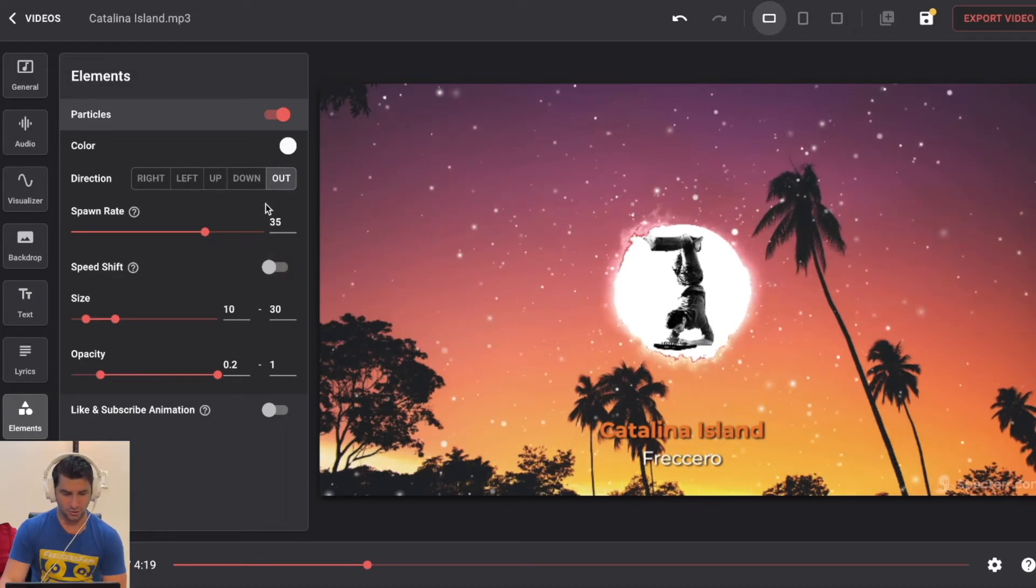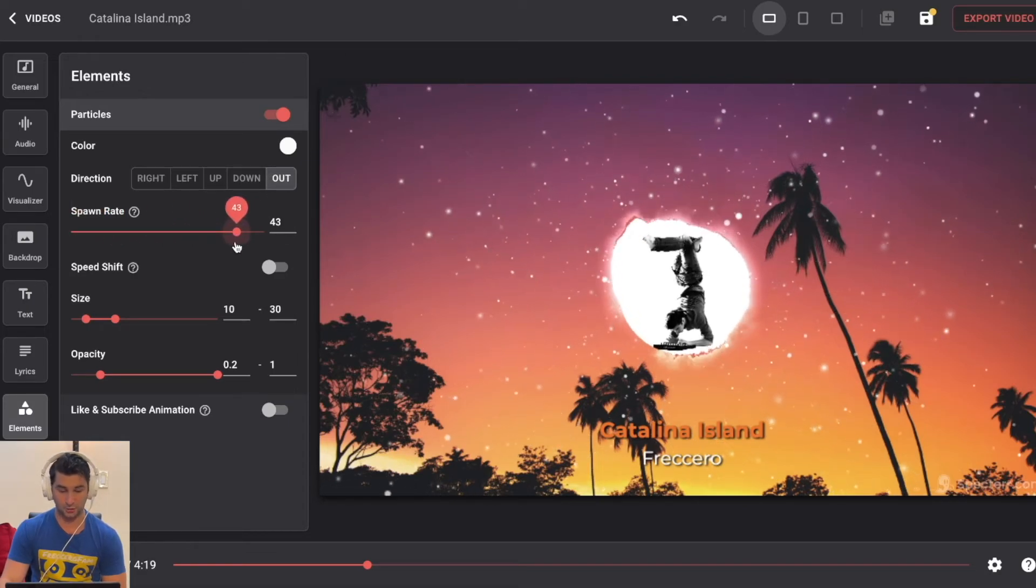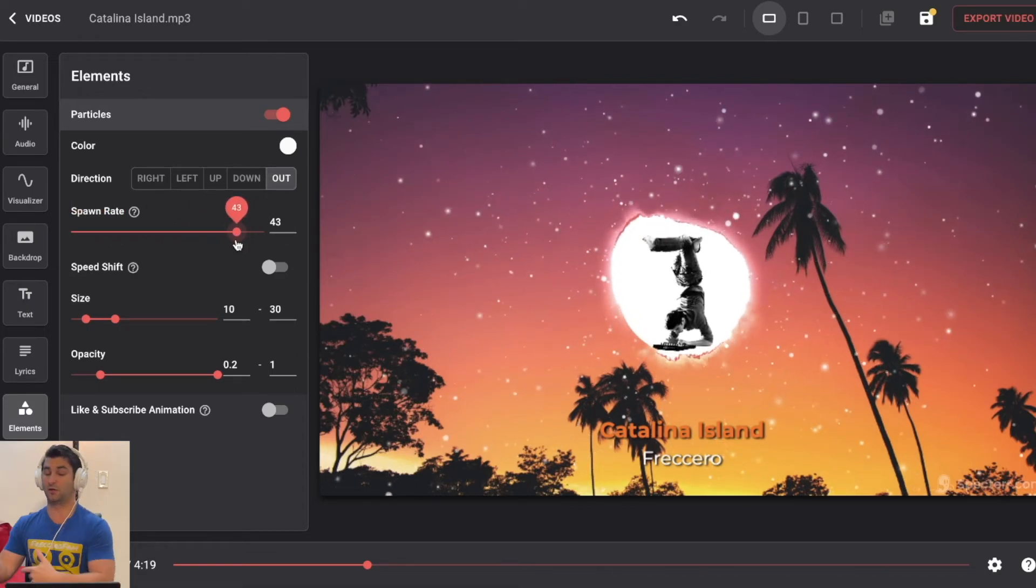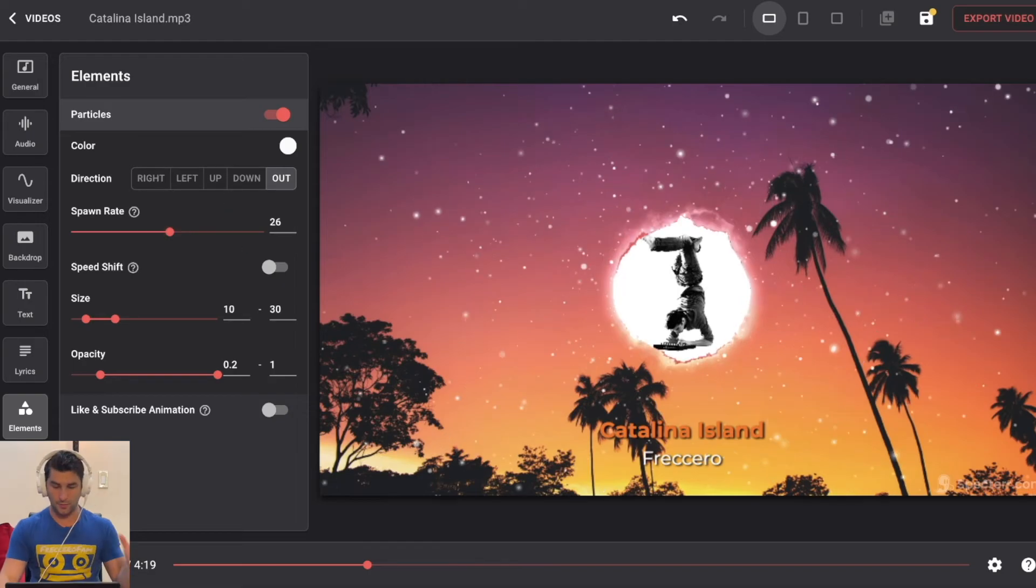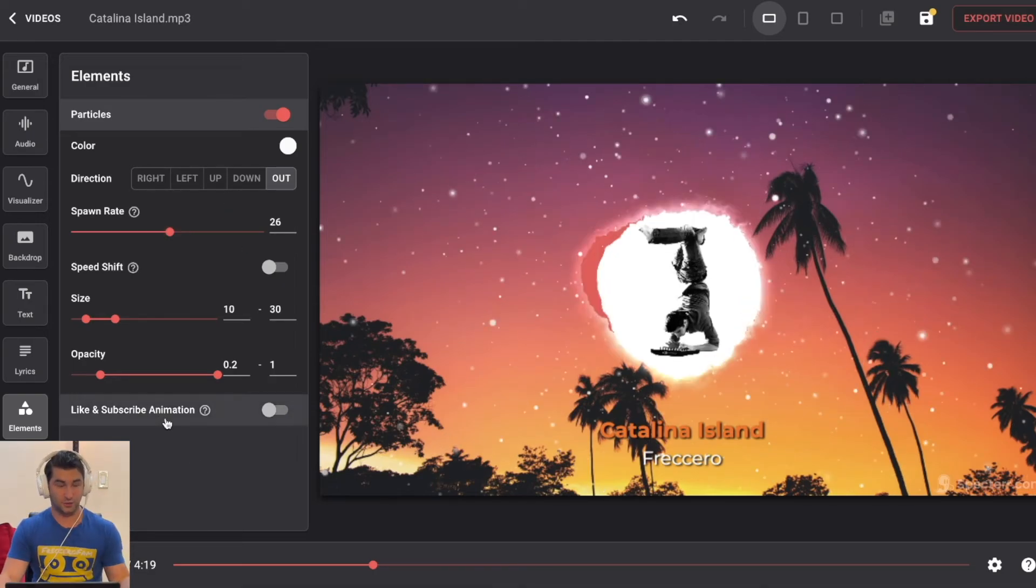I'm going to turn off speed shift bouncing like before. And then addition, I might do. Yeah, I kind of like them coming out. I can also adjust the spawn rate. So like if I want a ton of particles or not that many. In this case, I kind of like the ambience of this. And then they have the like and subscribe animation.